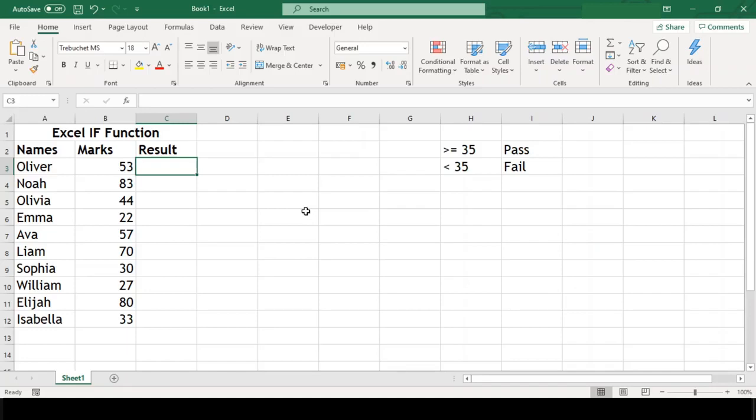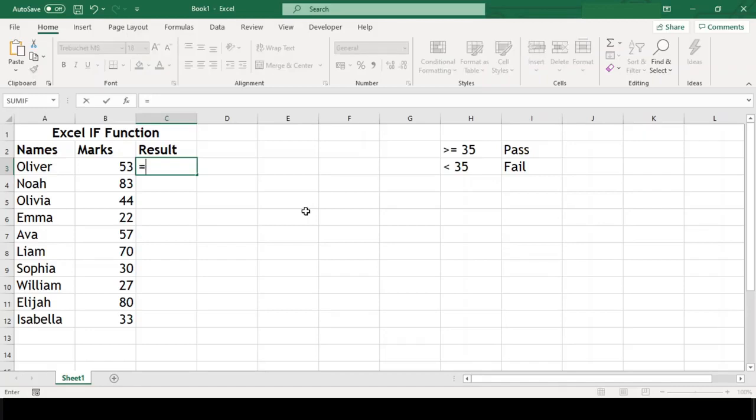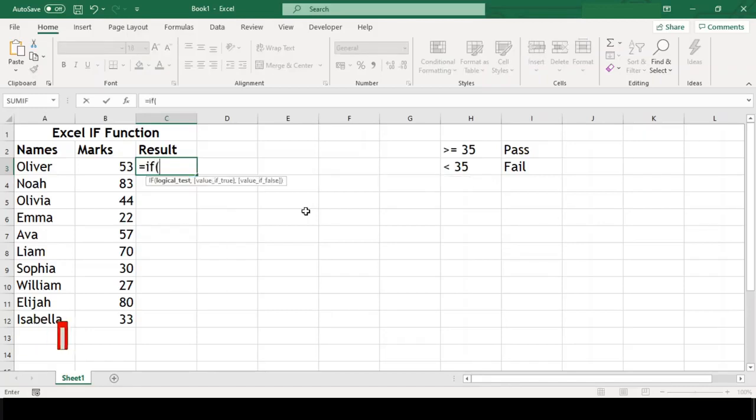Let us practically use this. In cell C3, type equal to if and open parenthesis.